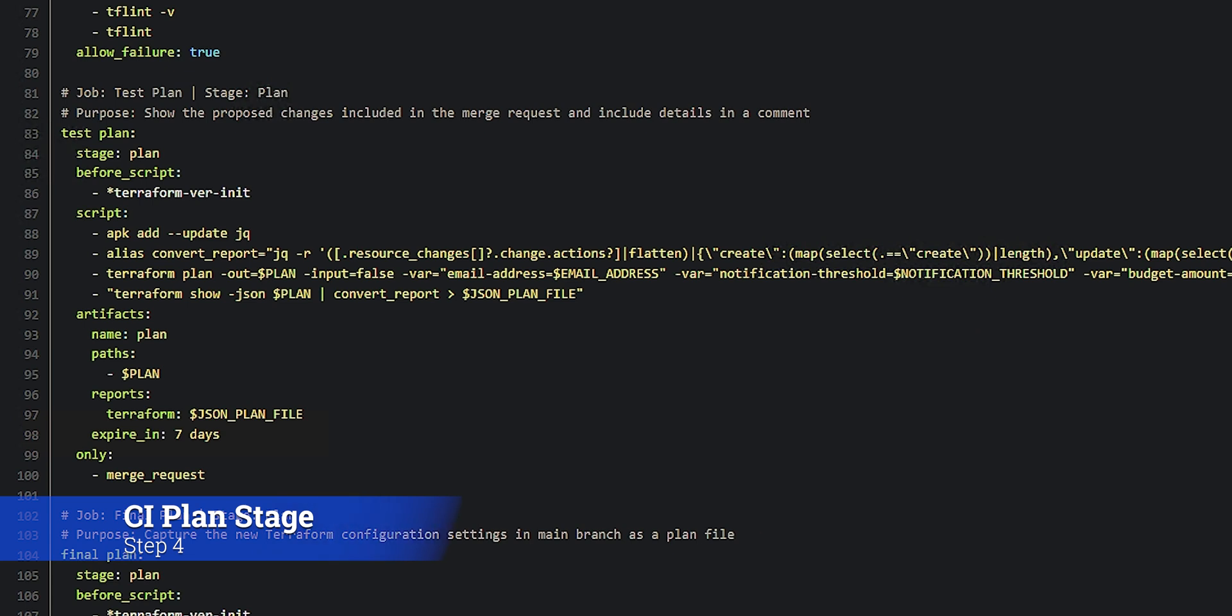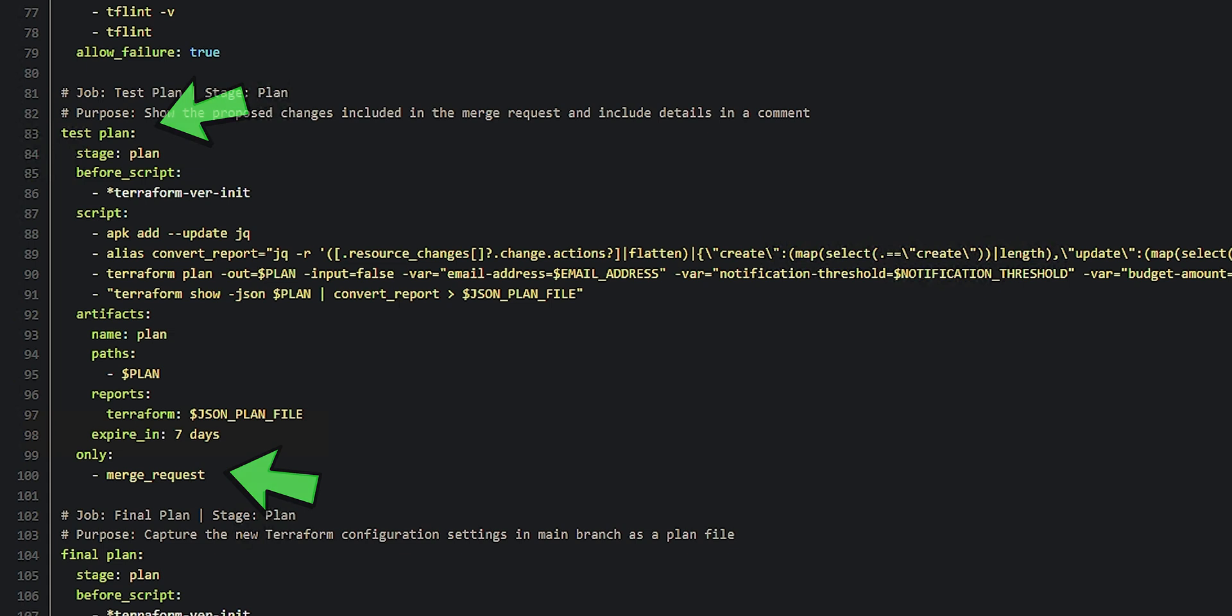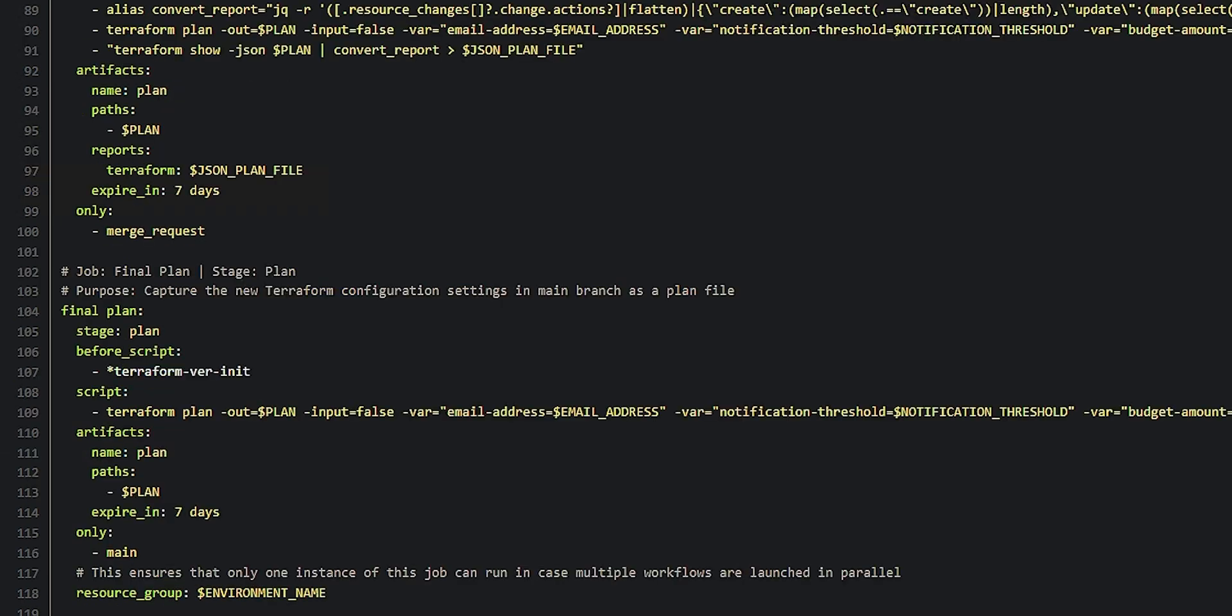Next we have the plan stage. And I've broken this up into a test plan that gets run whenever there's a merge request and a final plan that gets run whenever we've made a commit back to the main branch. The reason for this is if somebody proposes a merge request, I want to test what the plan is going to look like and show myself, them, the rest of the team, this is what this change is going to do. Here's the plan without impacting production. The final plan happens when we actually commit to the main branch, meaning we want those changes to be done in production. And we need to build a plan file to hand over to Terraform so that it can apply those changes into production.